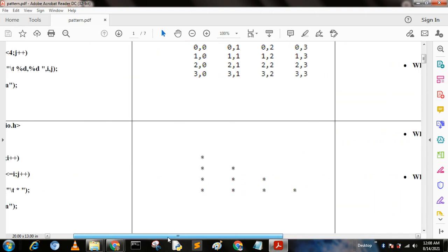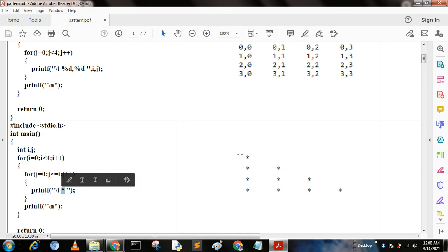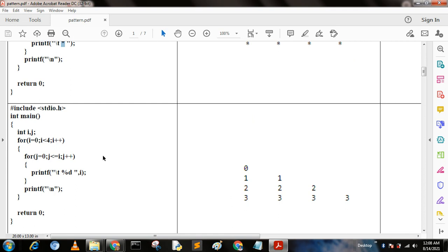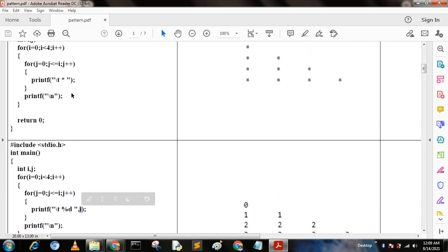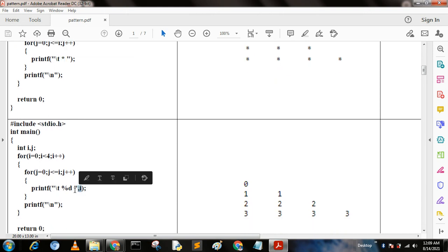We write it using this for loop: for i equal to 0, i less than 4, i plus plus; and for j equal to 0, j less than equal to i, j plus plus. This is the key condition — j less than equal to i. When we write this pattern and print a star, we get this triangular output. Next, we just print the value of i instead of a star.